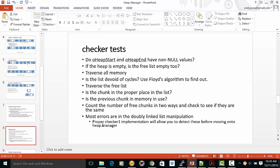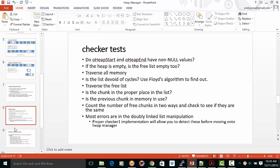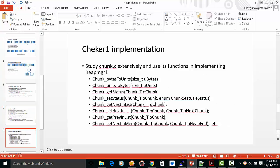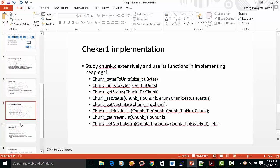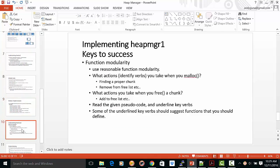So most errors are in the doubly linked list manipulation. So proper Checker1 implementation will allow you to detect these before moving on to the heap management. Checker1 implementation, you must study extensively the Checker1Chuck.c, which gives you a number of functions for you to manipulate list.